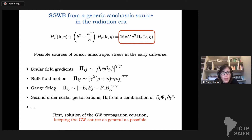Another example is the presence of large-scale electromagnetic fields. In this case, the electromagnetic energy-momentum tensor always has a transverse traceless component. Whenever there are large-scale electromagnetic fields in the early universe, they will lead to the production of a gravitational wave background.